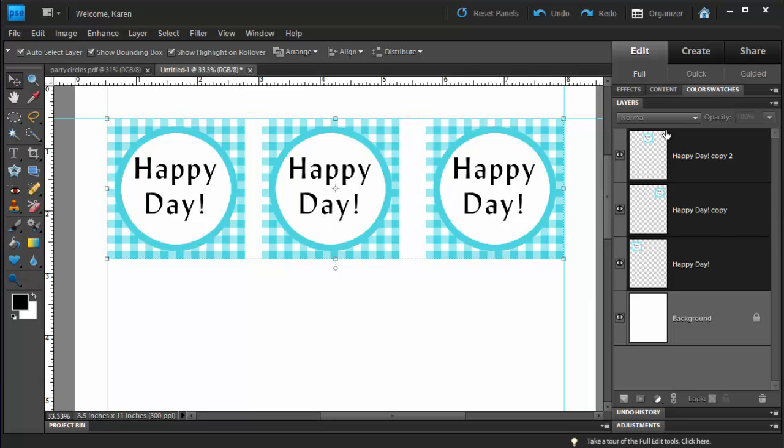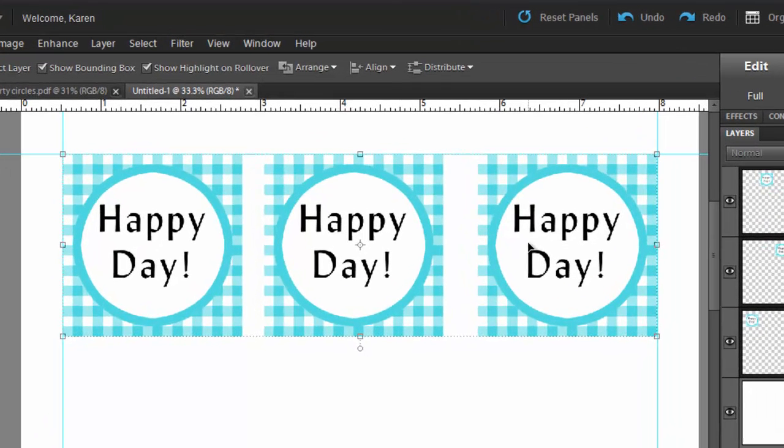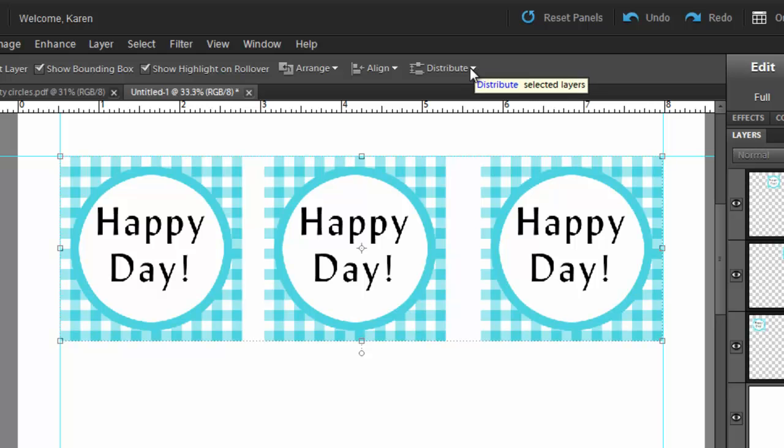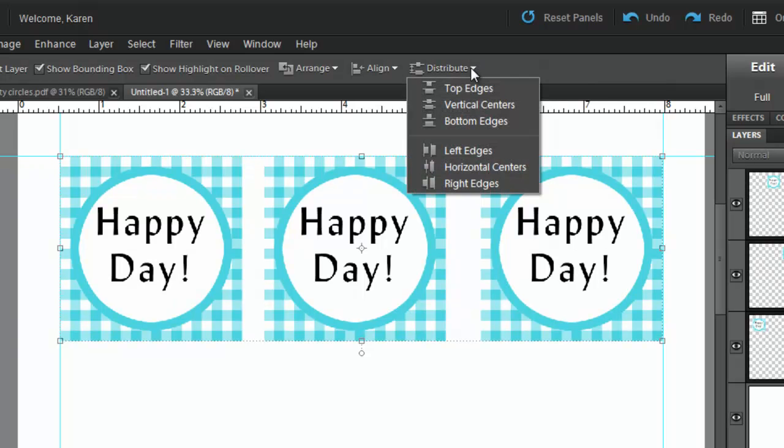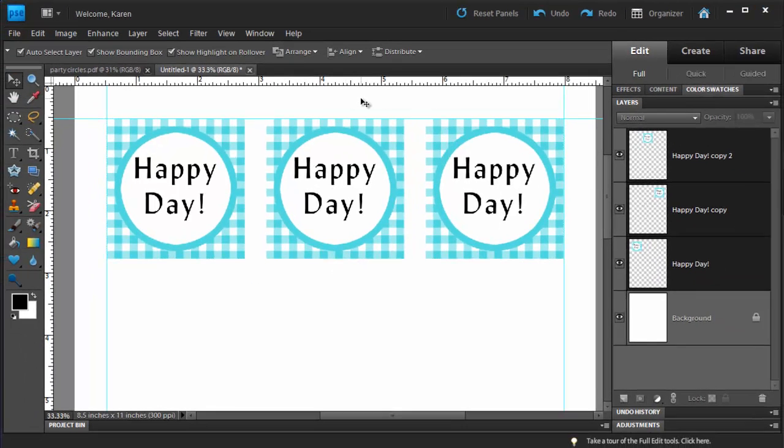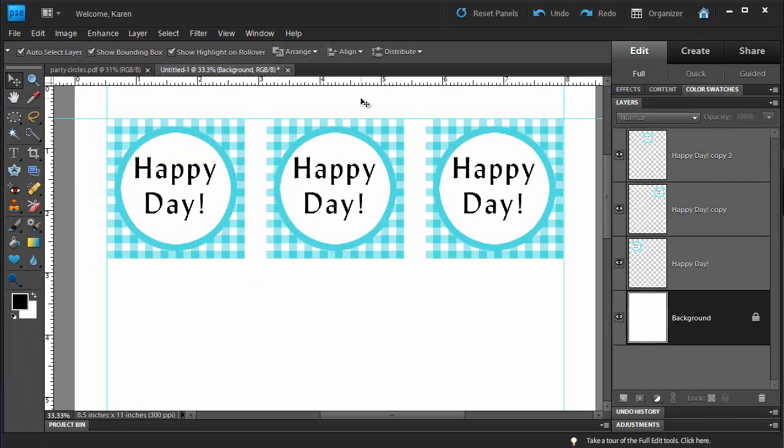With the Move tool selected, click and drag across the three items. And notice again that the three items are selected in the Layers panel. Now we're going to distribute these evenly across the space that they're in. On the Options bar, choose Distribute and we're going to distribute them evenly by their left edges. So click Left Edges and notice how the box in the middle moved so that these are now evenly spaced. We now have a row of stamps.